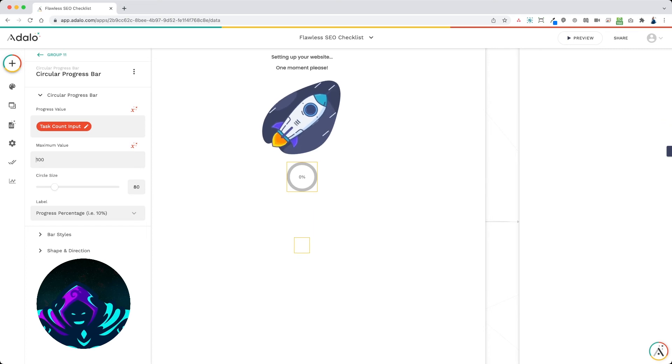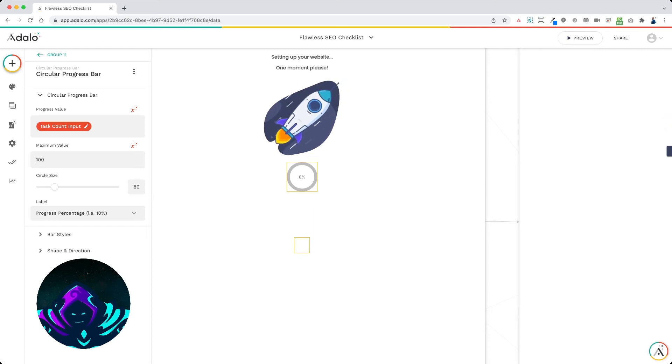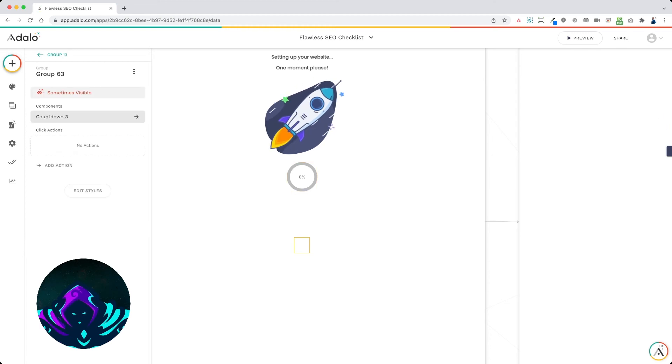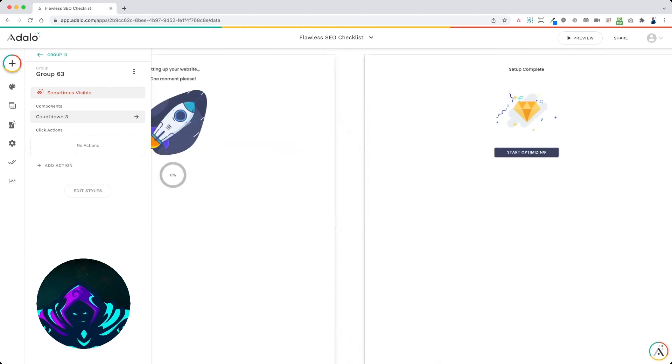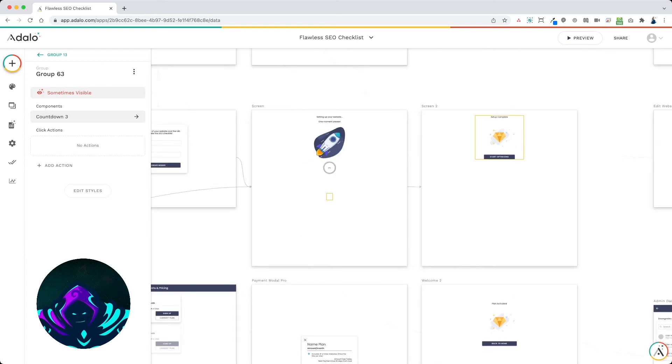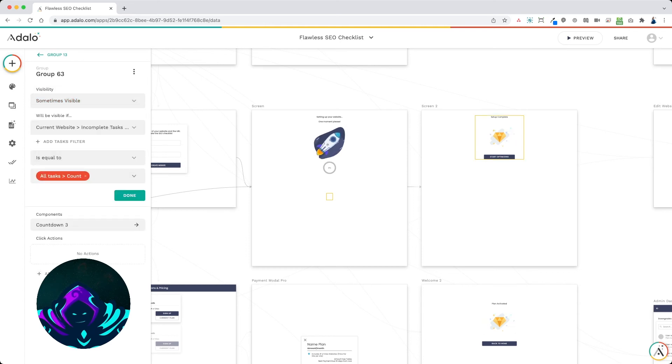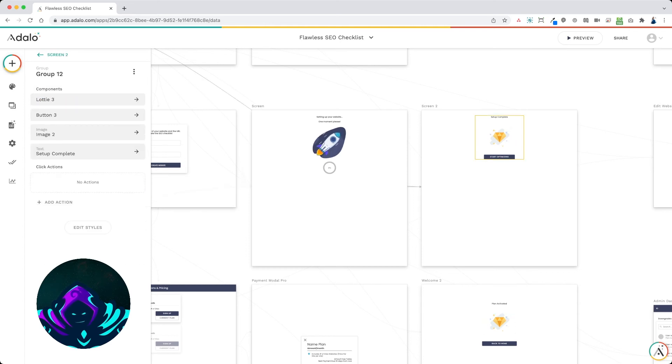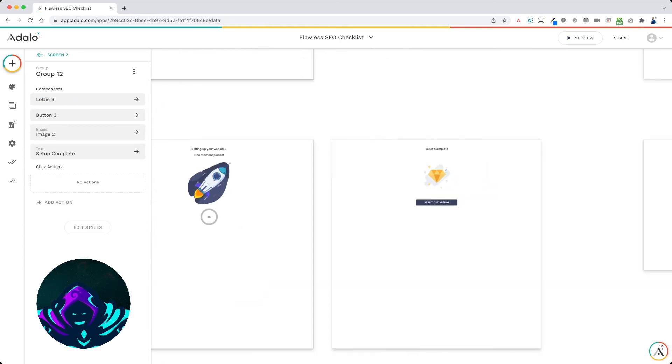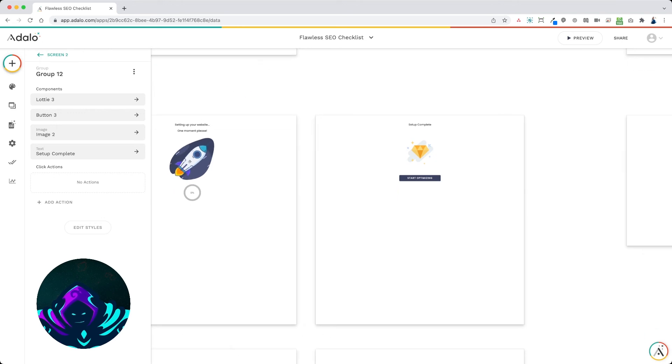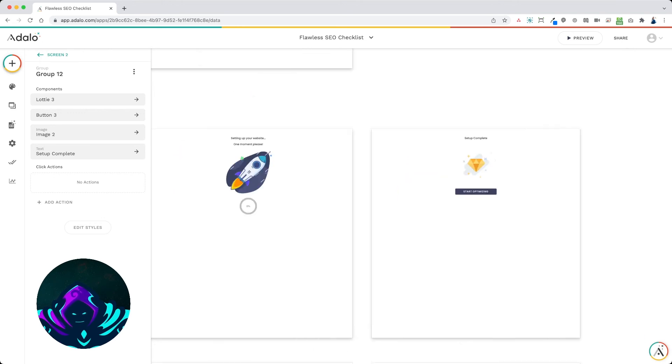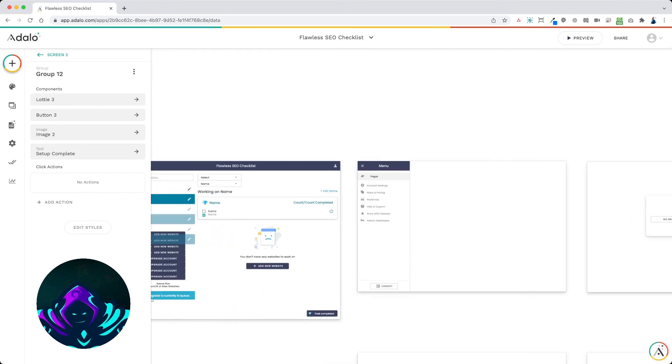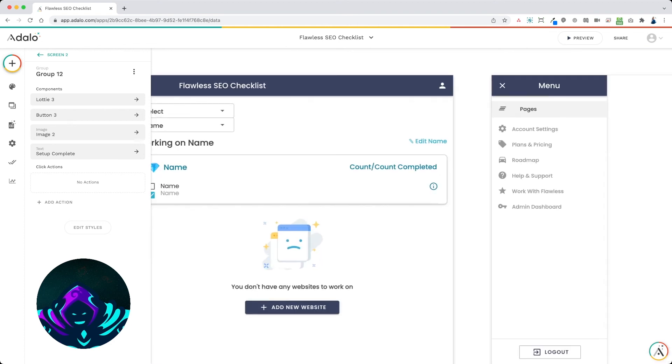And once it reaches 100% and all of the tasks have been added to this website, this countdown is displayed, which then sends them to this screen where all of the tasks have been added. And so they click the start optimizing and they would have their list of tasks available on their dashboard.